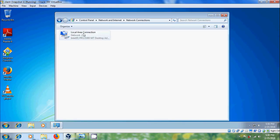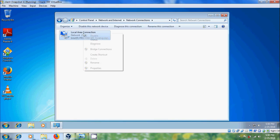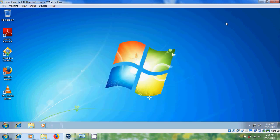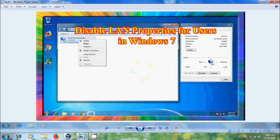Come to Change Adapter Settings and right-click on Local Area Connection — we get the Properties option. Note that this setting will only apply to standard users, not administrators. This is how we can disable local area connection properties using group policy in Windows 7.